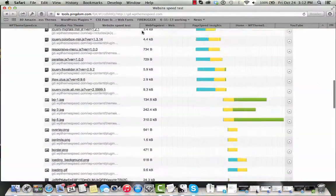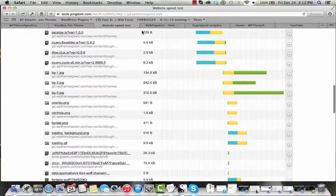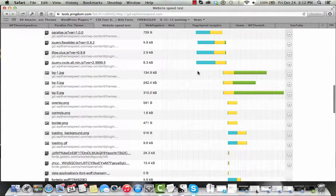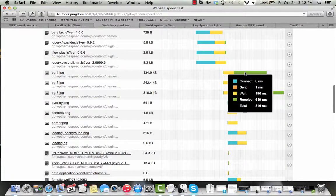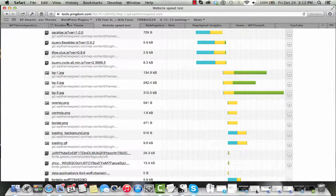Especially considering this is a Parallax theme and you can see some of those background images here. Those are contributing to that load time just a little bit.